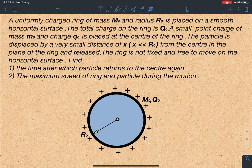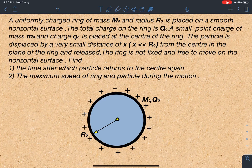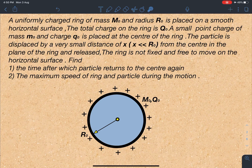A uniform charge ring of mass M₀ and radius R₀ is placed on a smooth horizontal surface. The total charge of the ring is Q₀. A small point charge of mass M₀ and charge Q₀ is placed at the center of the ring. The particle is displaced by a very small distance X from the center in the plane of the ring and then released. The ring is not fixed and is free to move on the horizontal surface.